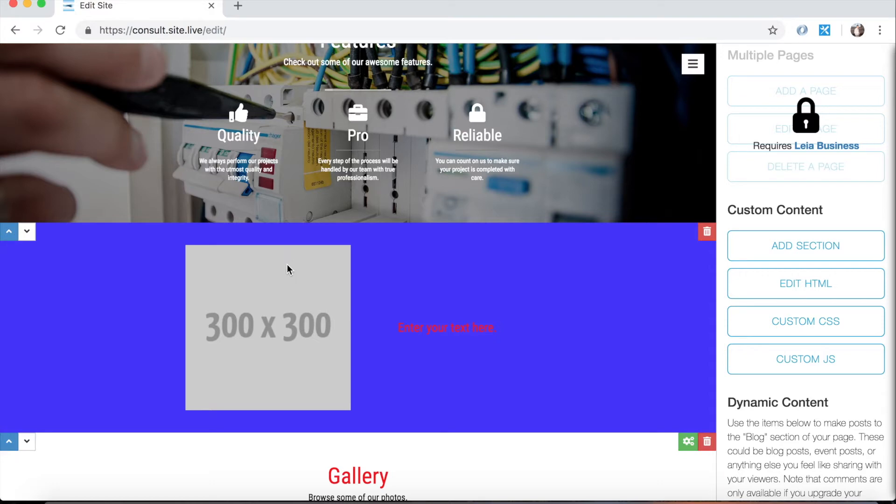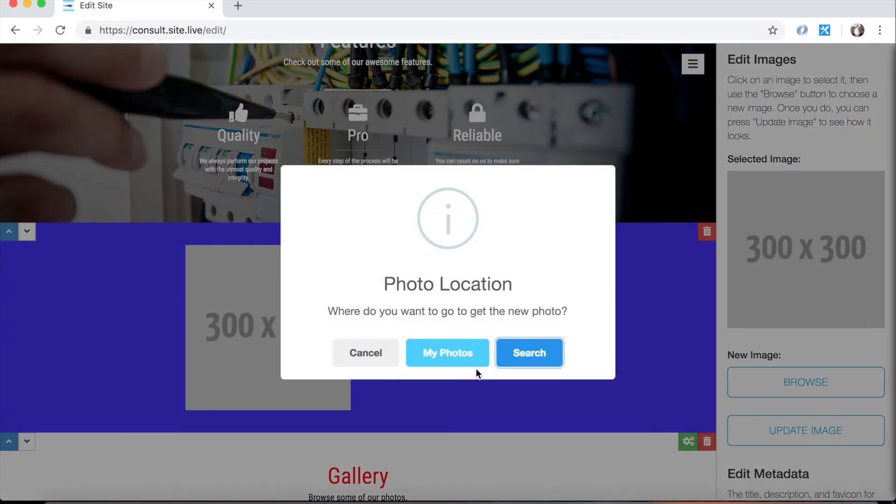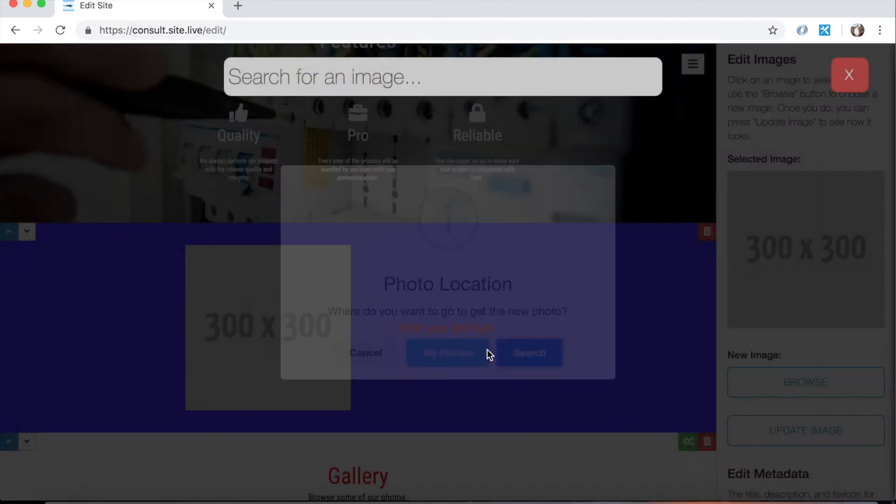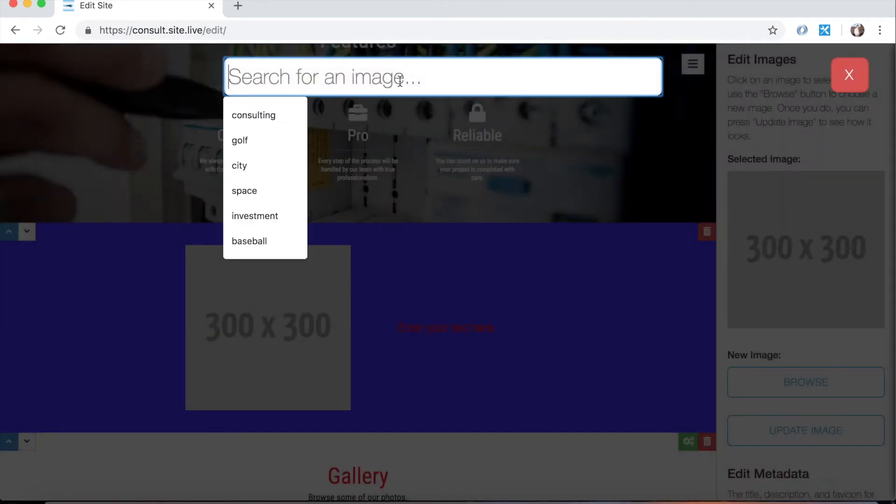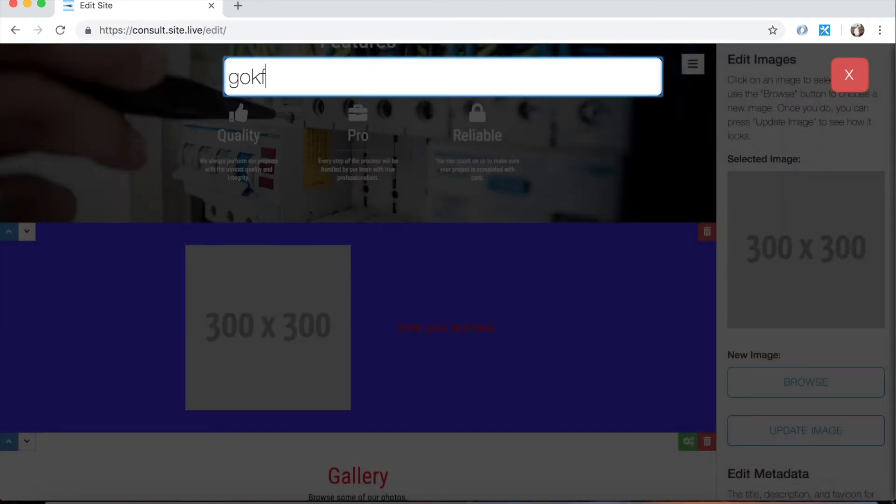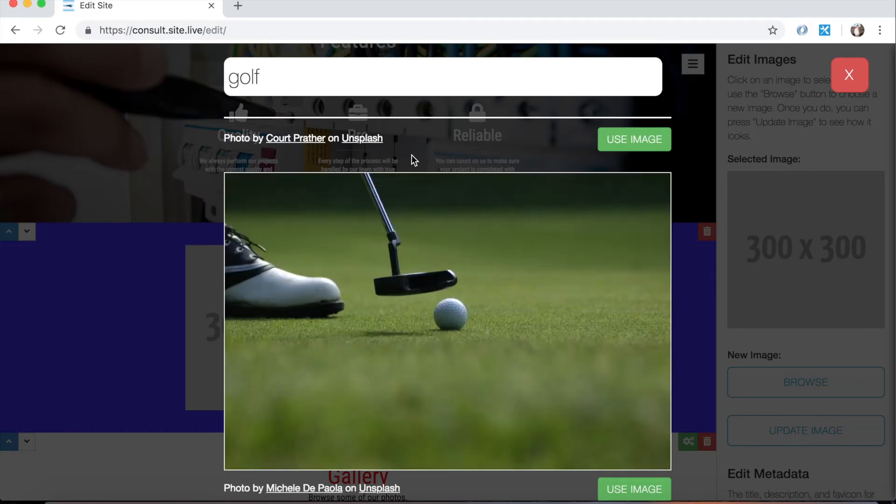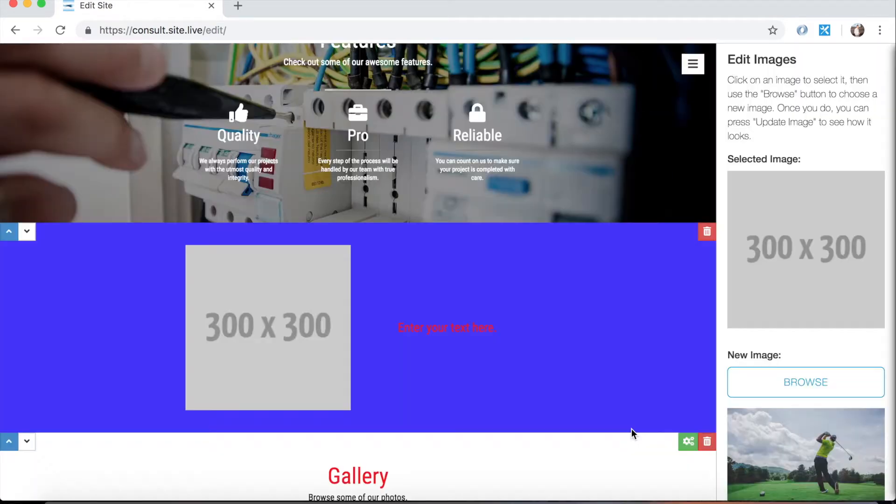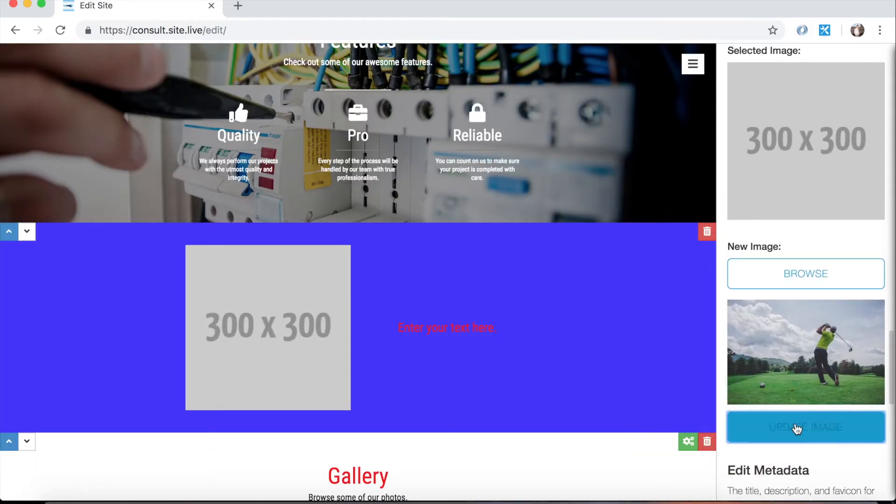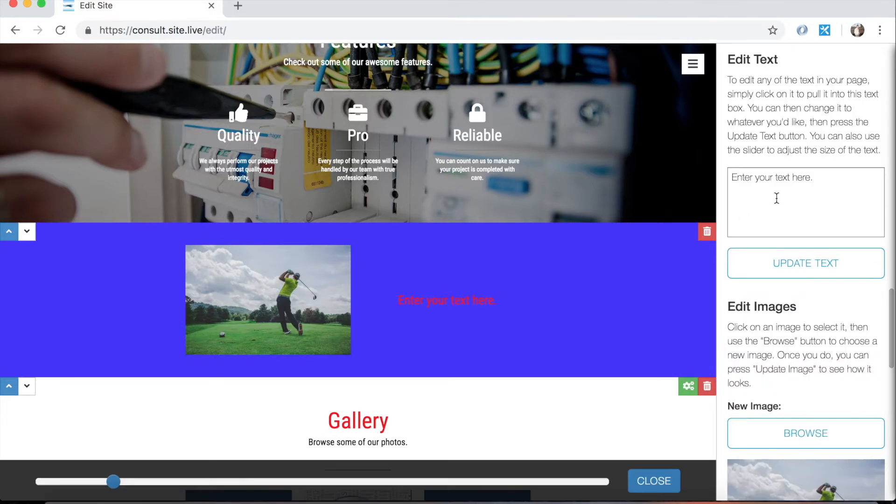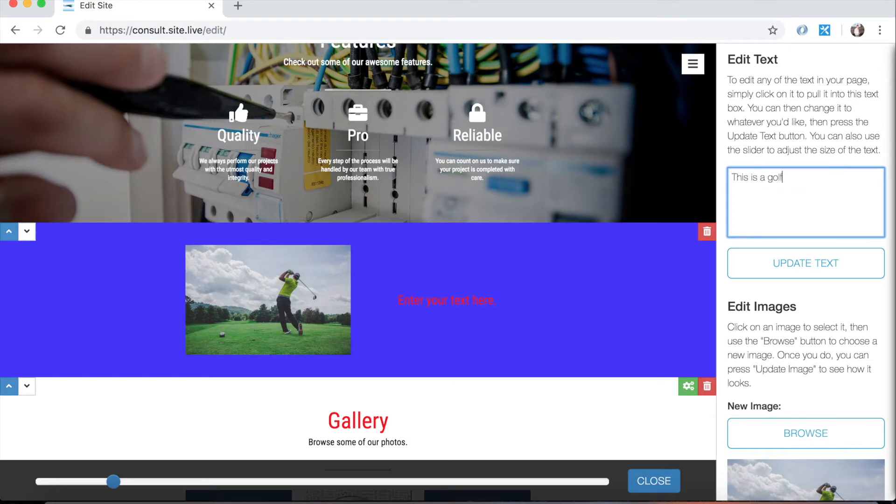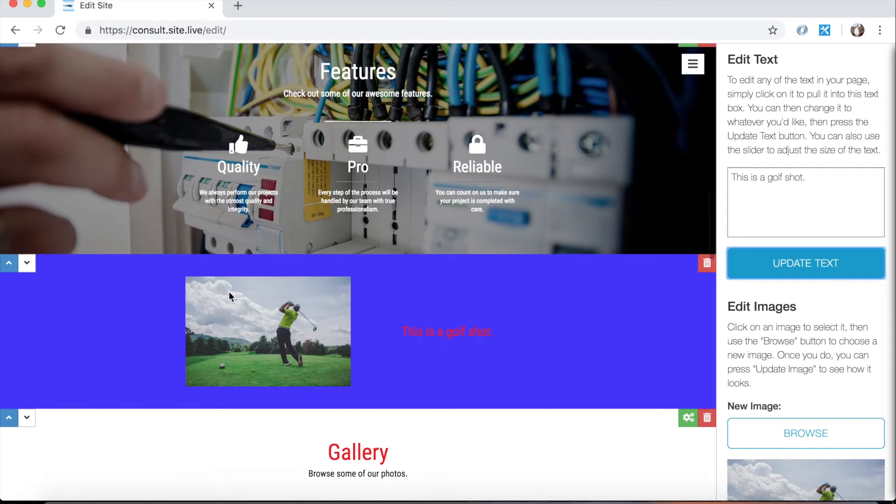And just like any other image on our page, we can click on it to change it with this browse button here. So I'm going to search for golf because I like golf. Let's see what we've got. That's a cool image. We're going to use that. And then we can change the text to whatever we want and update it. So that's how easy it is to edit or add a section.